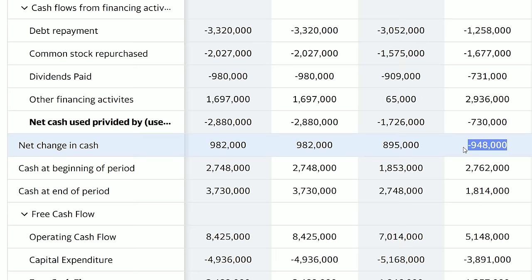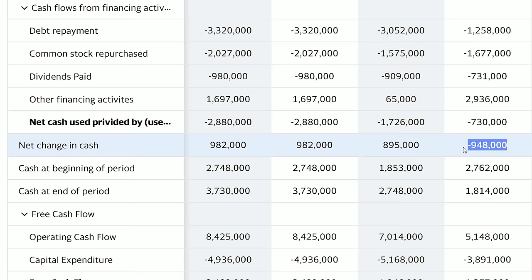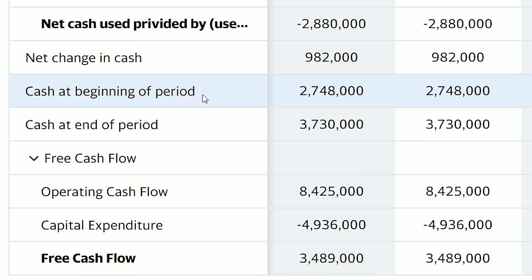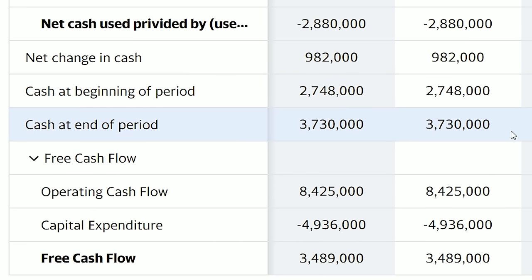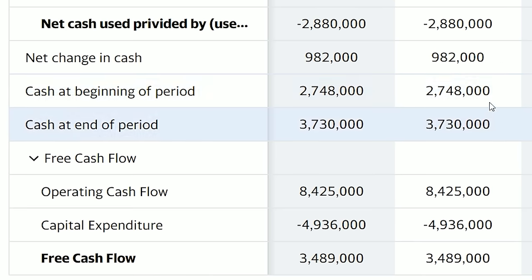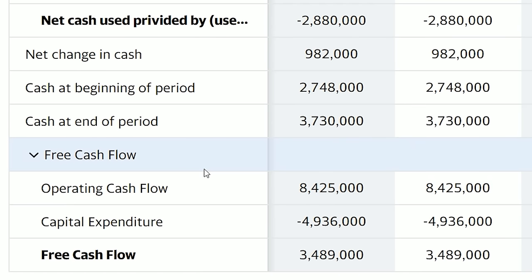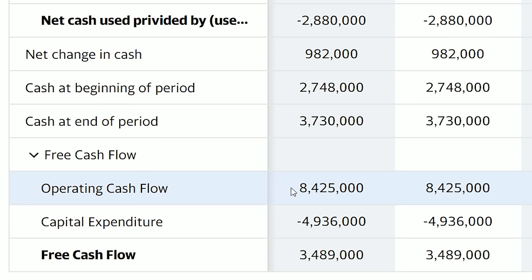Always do a little more digging behind the numbers. Cash at the beginning of the period is the amount of cash at the start of the year, and cash at the end of the period is cash at the end of the year — both self-explanatory. At the very bottom is free cash flow.